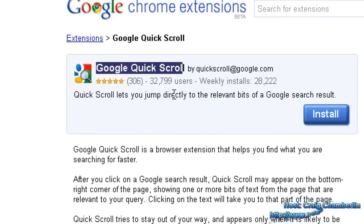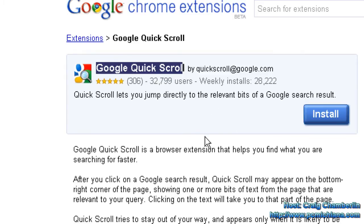Today I'm going to show you the Google Quick Scroll Plugin. It's really cool because what it does is it essentially takes those obscure searches you do throughout the day and it automatically scrolls your browser screen to the text that contains whatever your obscure search is.